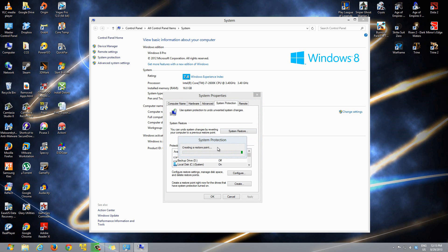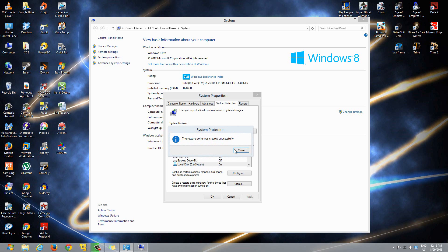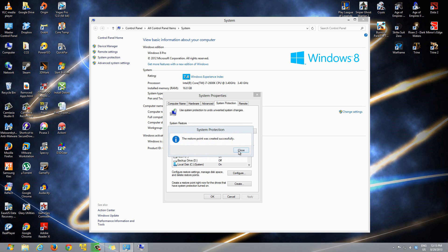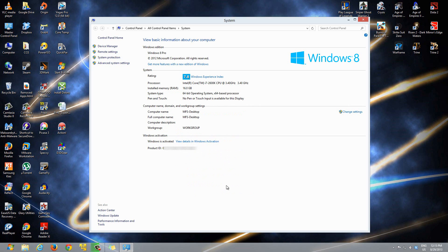Once it's done, it's going to say 'Restore point was created successfully.' That is pretty much it. After that, you just see it says 'Restore point was created successfully.' Click Close and click OK. That's pretty much it. Your restore point has been configured correctly.